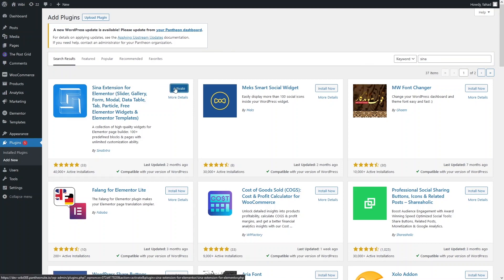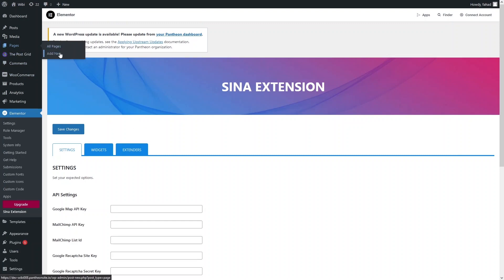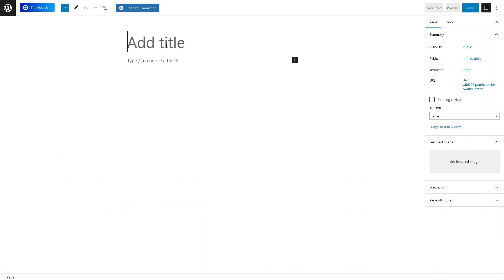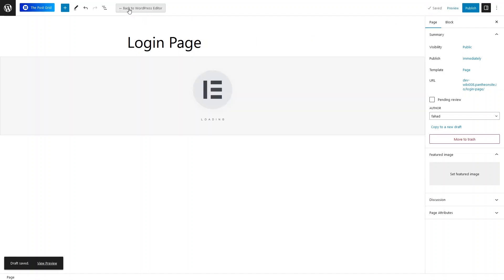Click on Activate. Now what we need to do is create a new page for our login page. Let's click on Add New Page. Here let's write down the name of the page — that would be 'Login Page'. Save the draft, then click on Edit with Elementor.